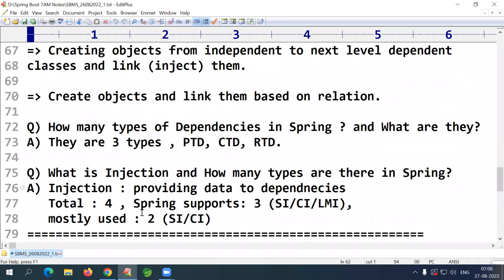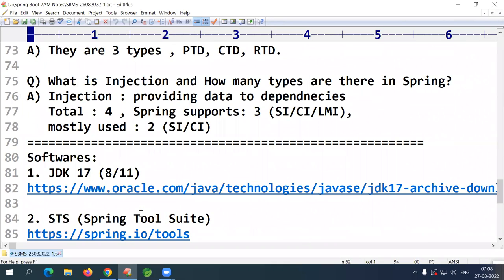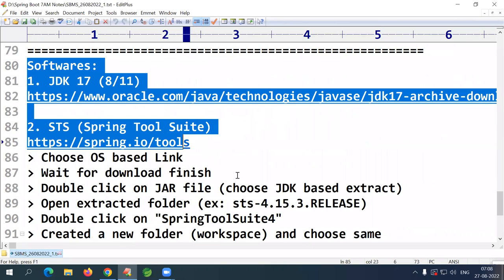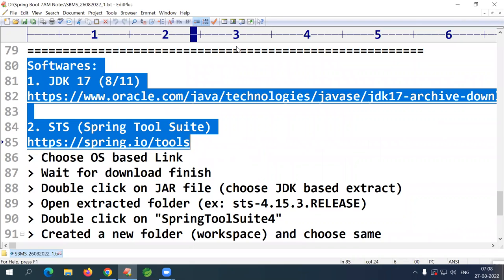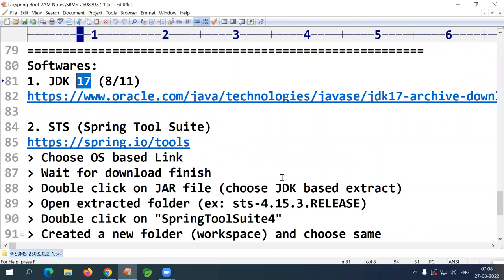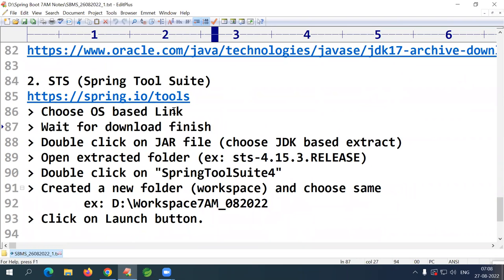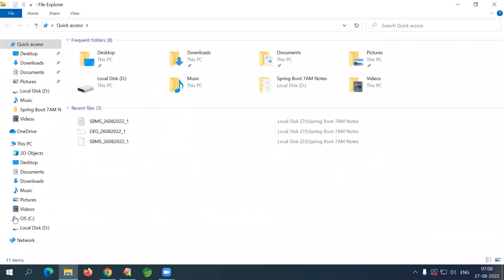I also provided some question and answers and software details you need to download. For JDK, download the latest LTS version, and for the IDE, STS or Eclipse is fine. Let's continue today's session.